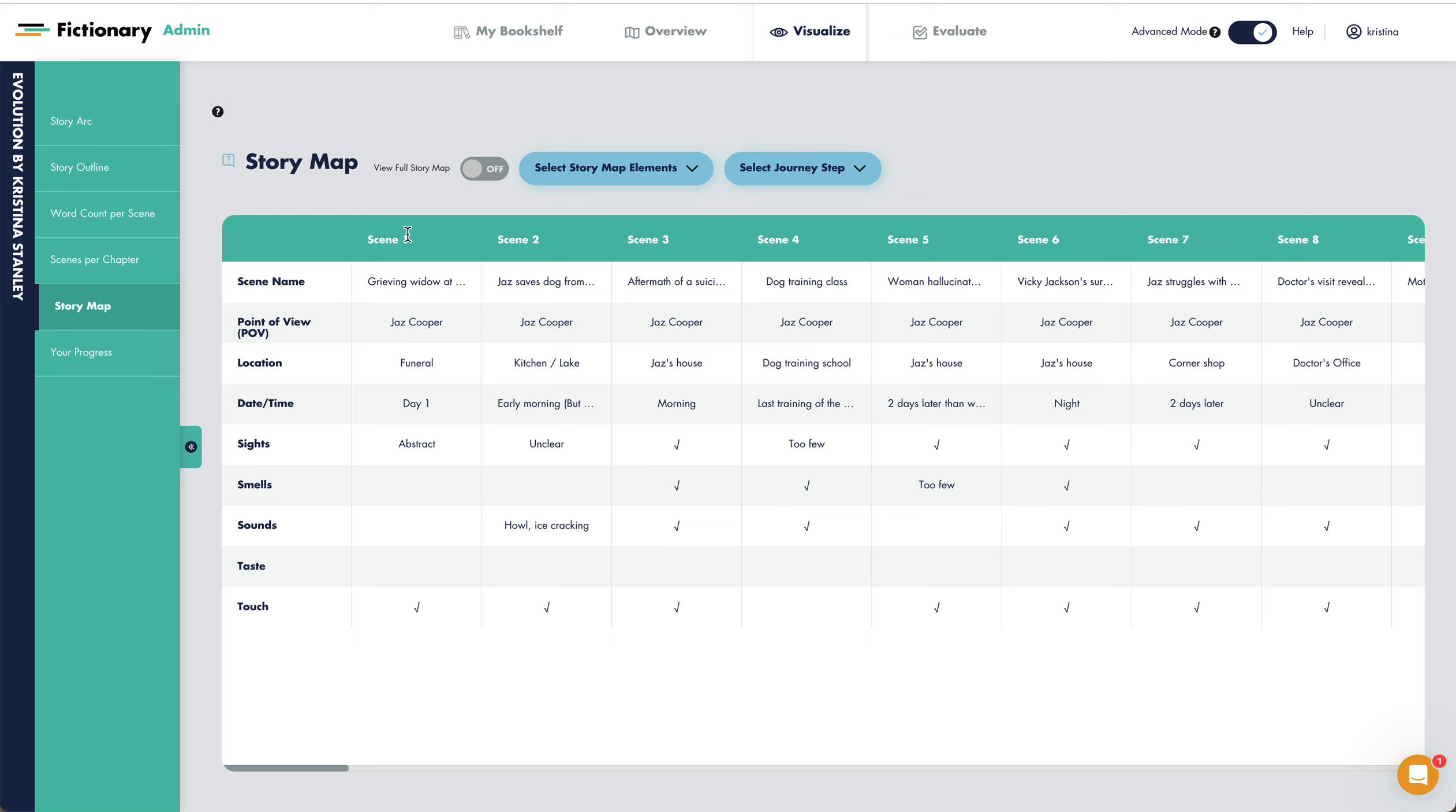For scene one, the sights are abstract. There are no smells, sounds, or tastes. There is touch. The location is a funeral, but the lack of senses shows us the reader won't be able to visualize this.